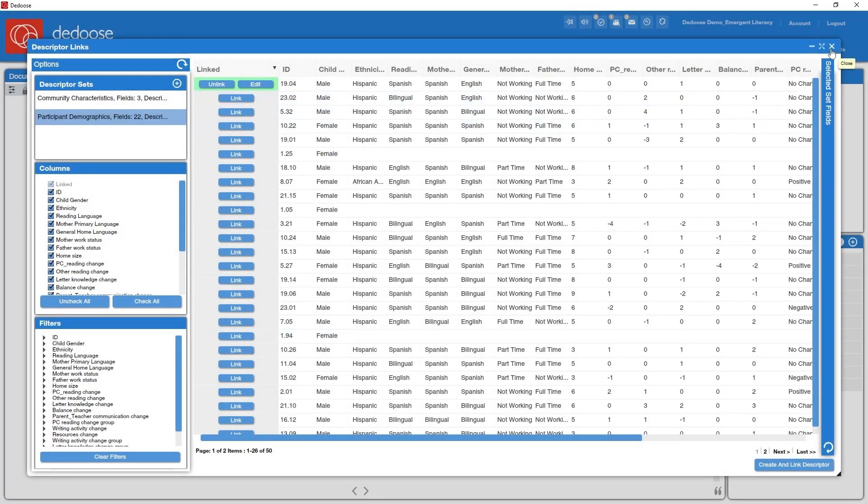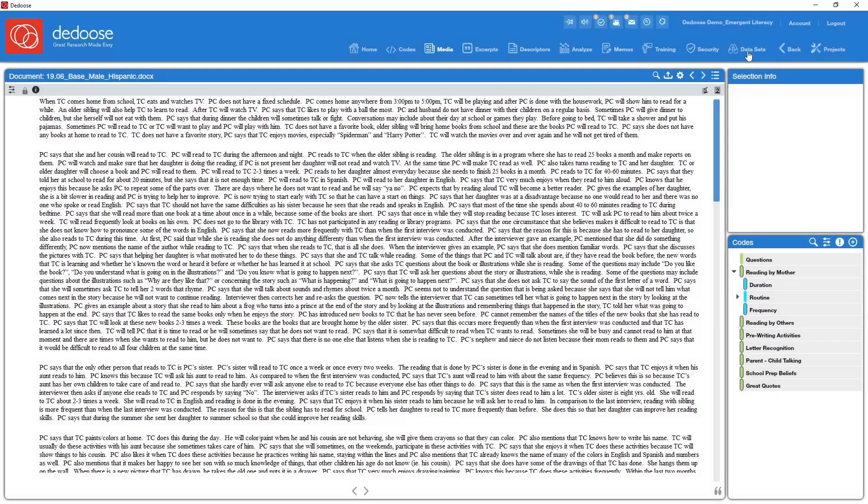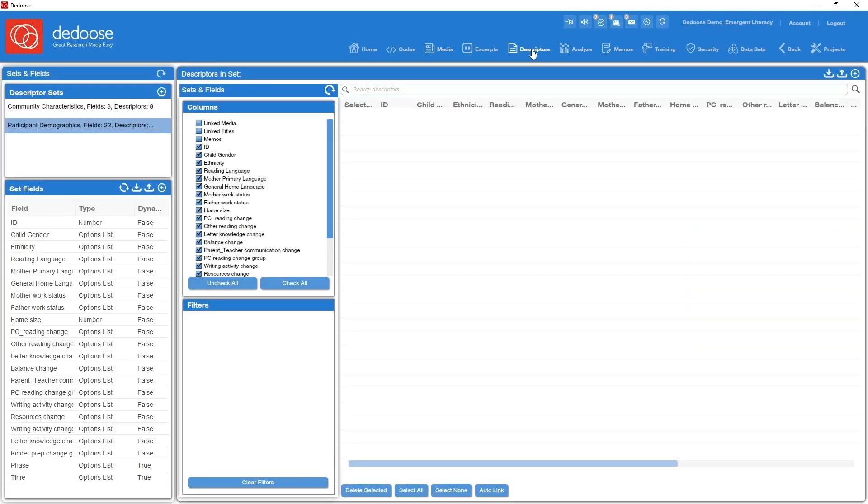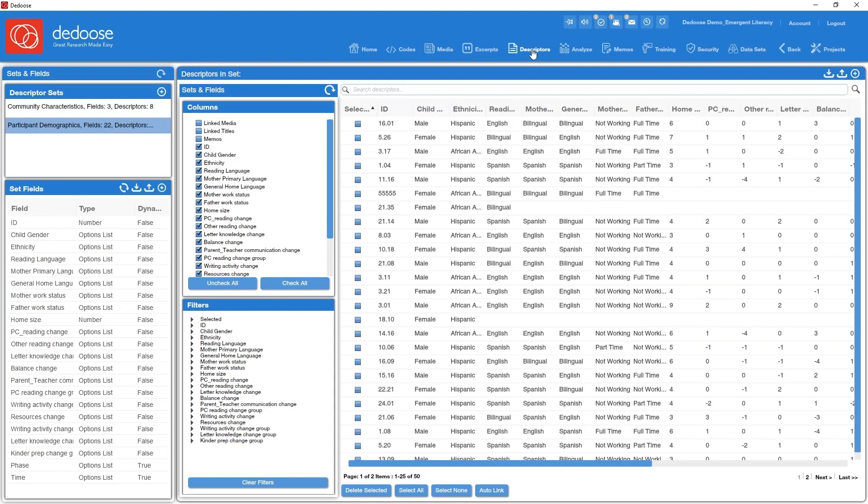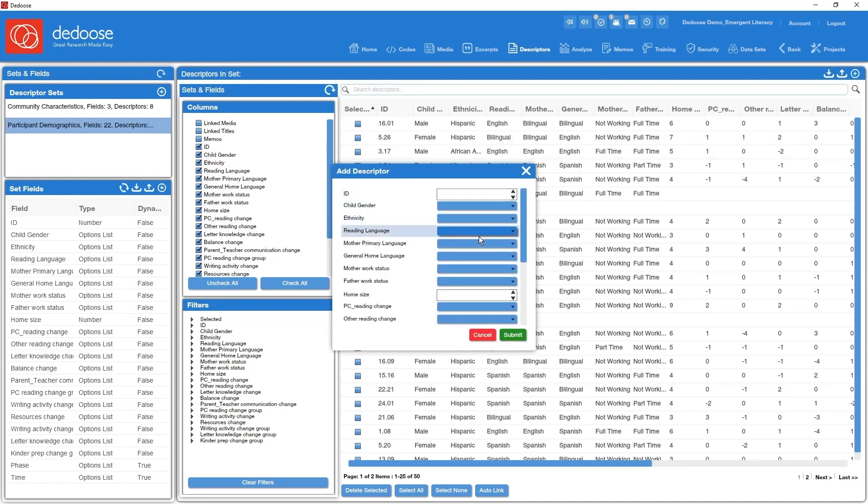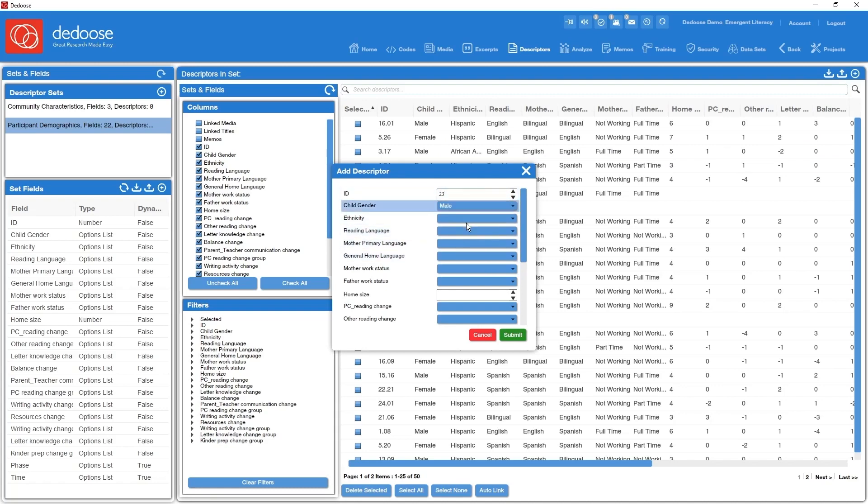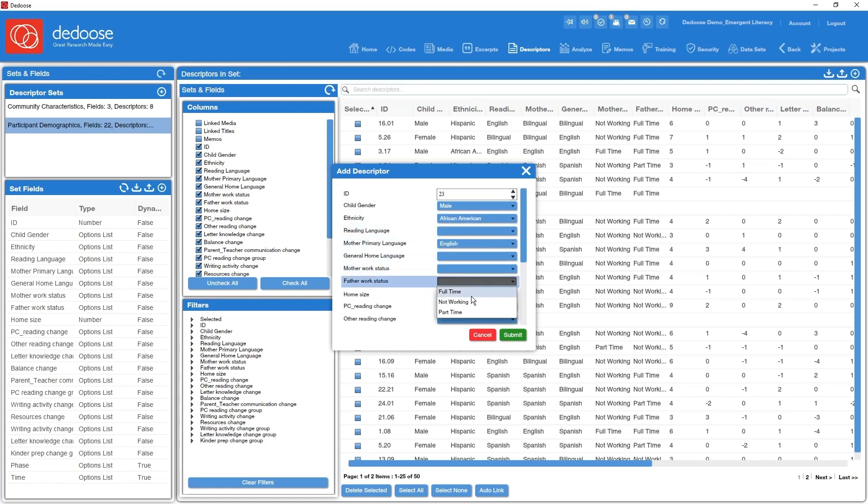So the last thing to talk about descriptors is adding new cases once a descriptor set is already set up. One way to do that is manually. I can go to my descriptors in set panel, hit the plus sign, and I'm prompted to set the values for each of the fields. Go ahead and submit that.